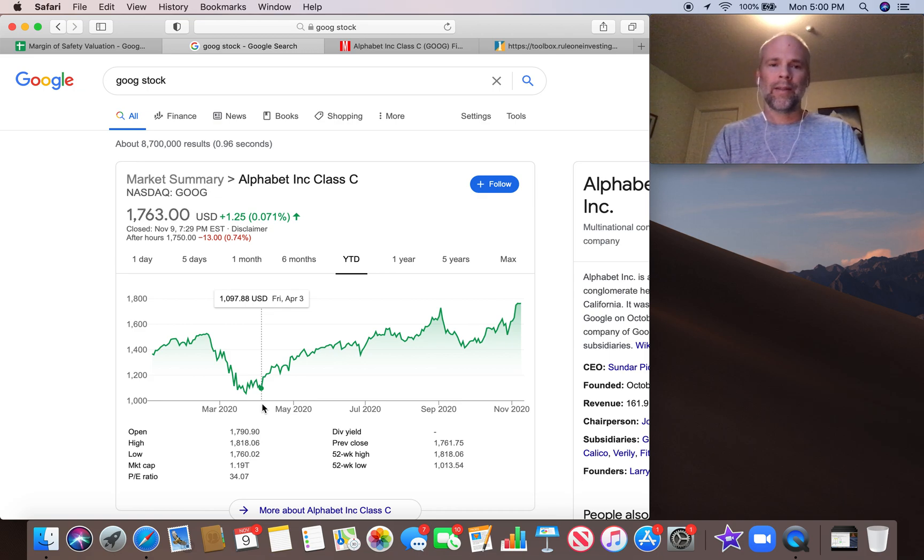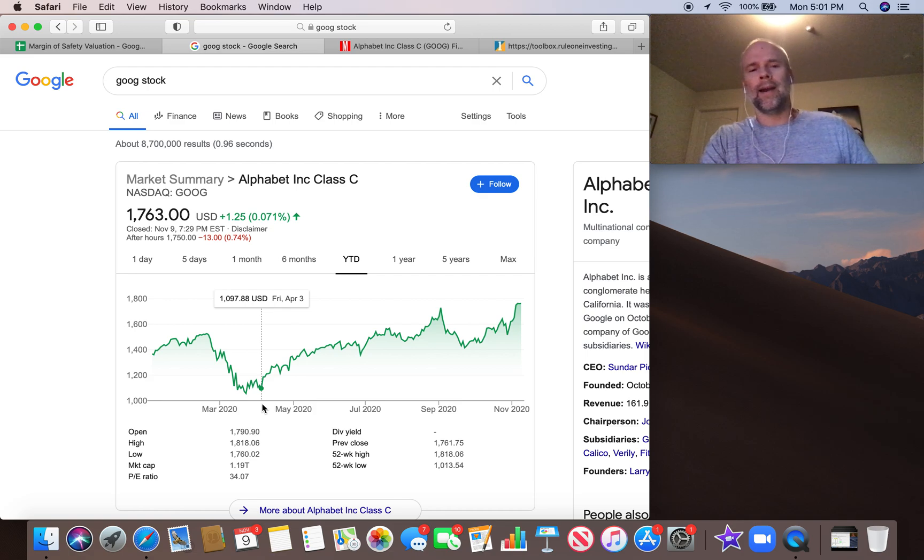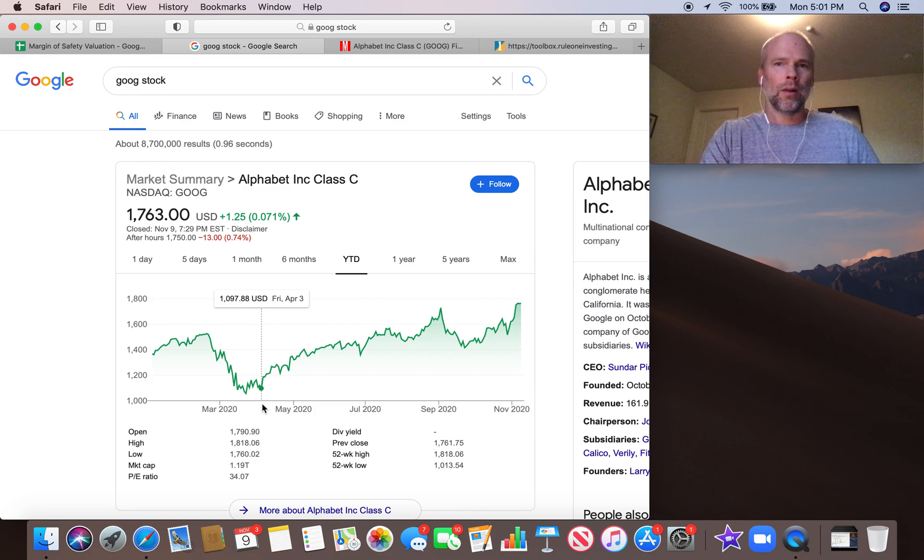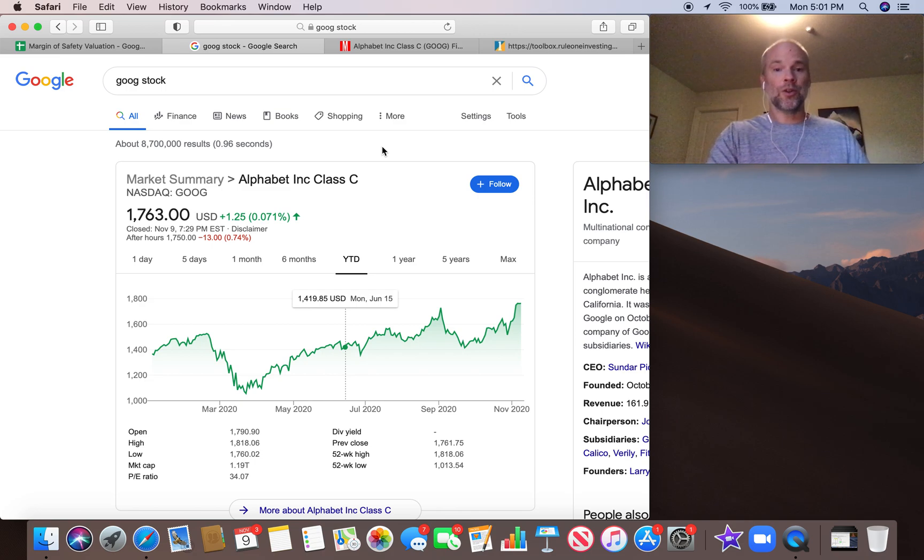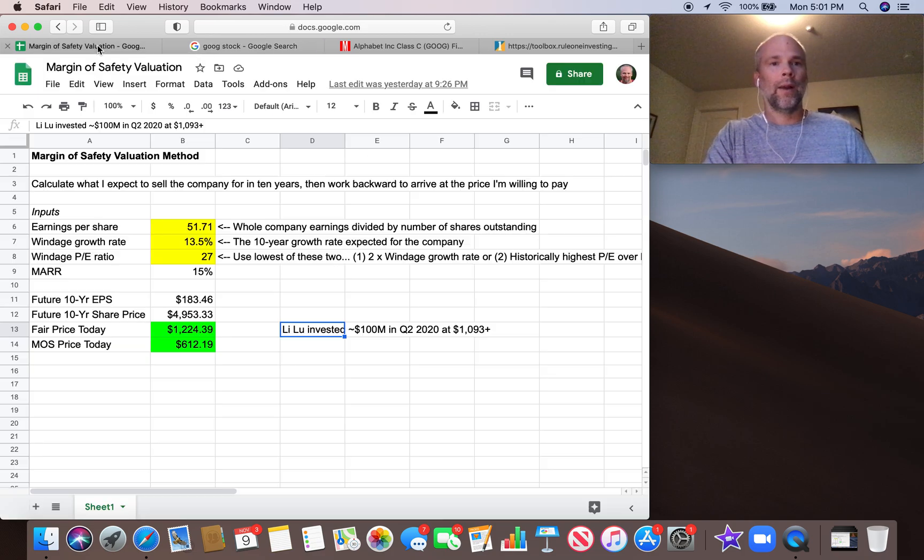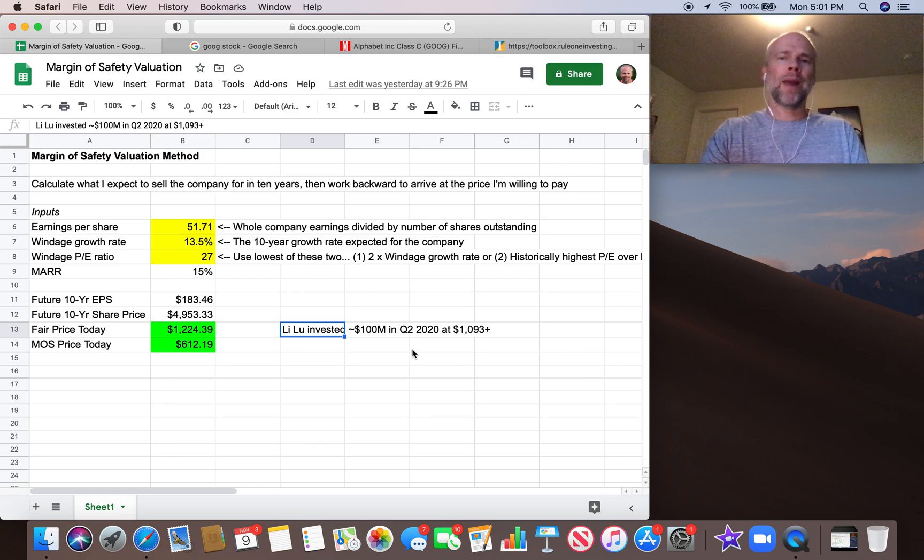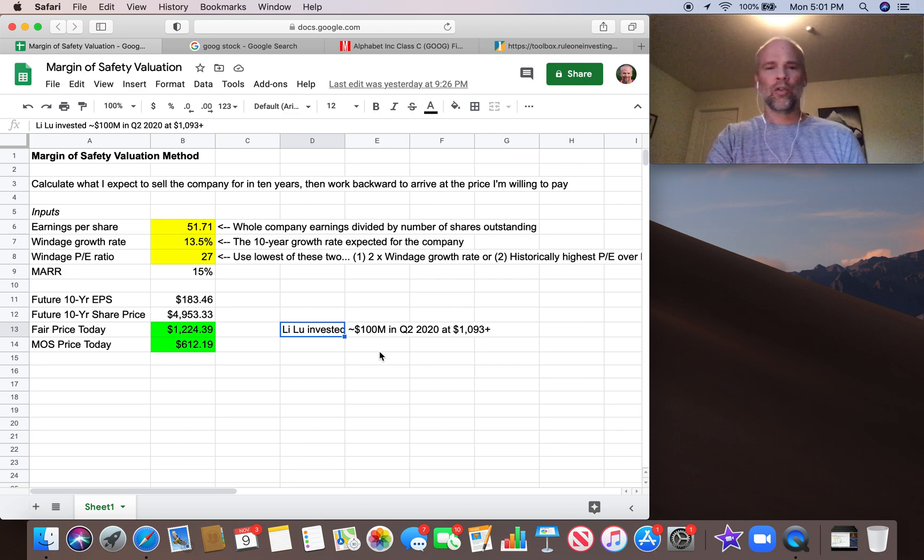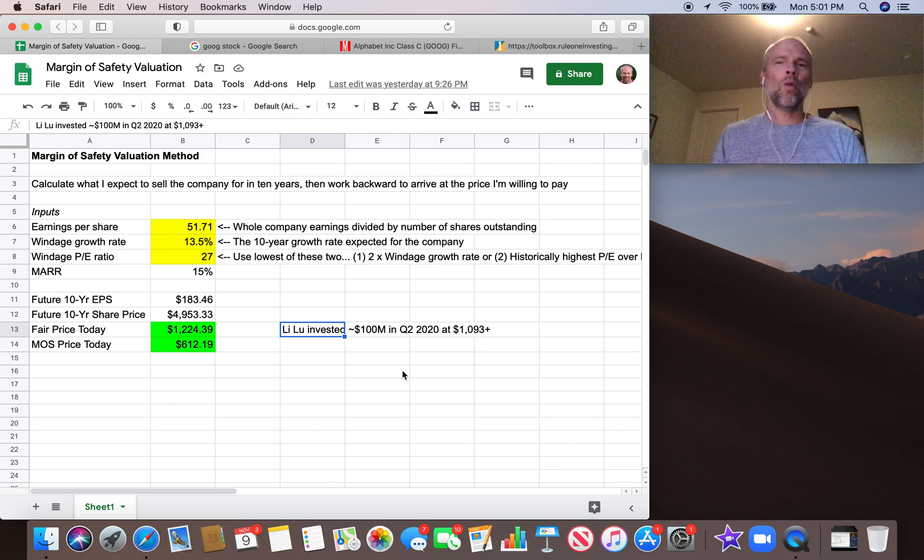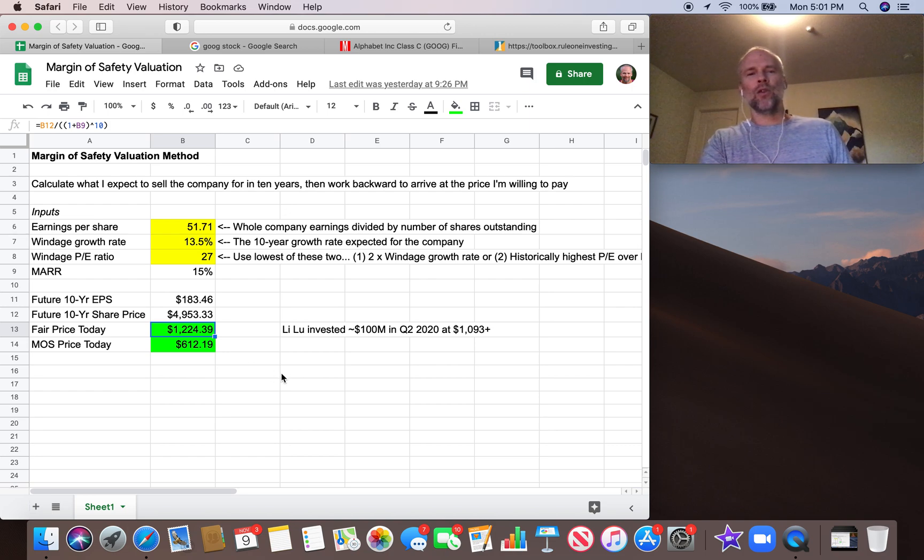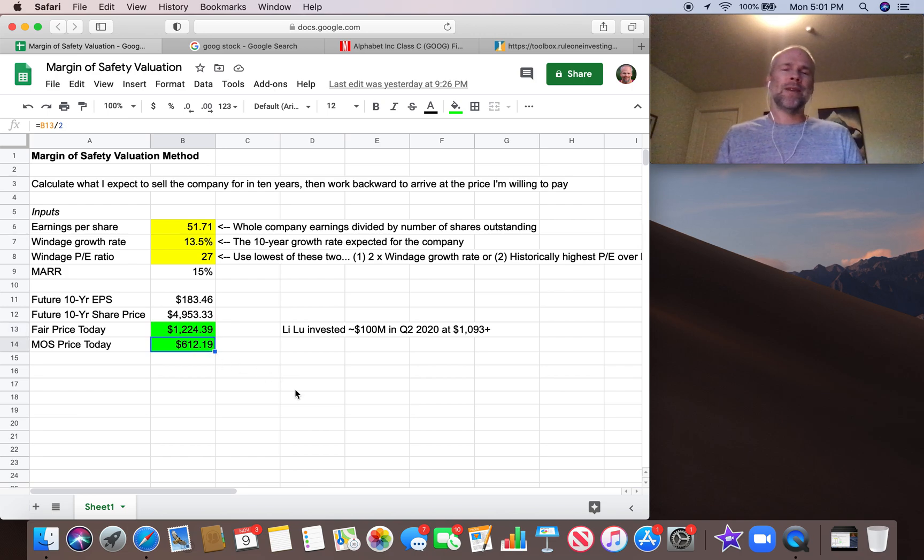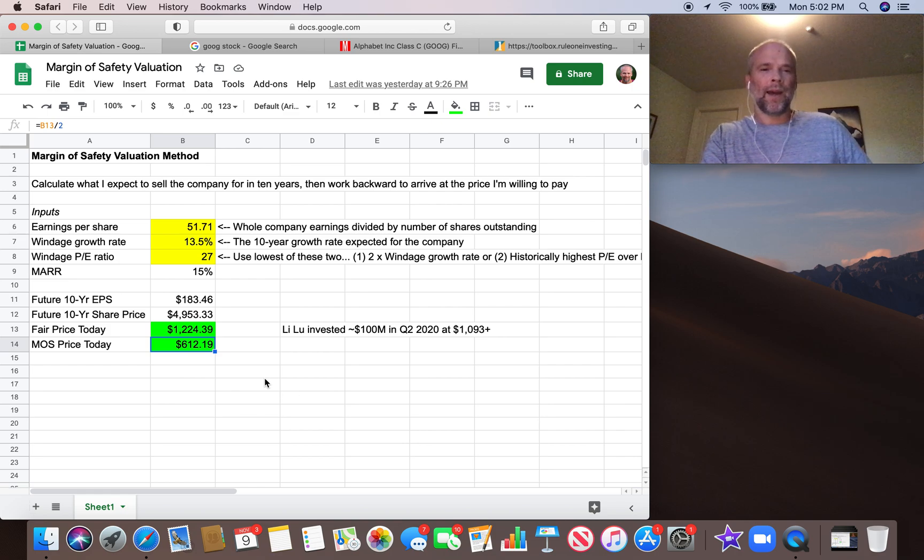So you can see the low in April is $1,098. So it's possible that Lee Lu got a chunk at $1,098, but he's putting $100 million into this thing. He's probably not buying it all in one day. Google is one of the biggest companies in the world. But I'm guessing he didn't get it all under $1,100. So let's assume he got it at $1,100, which would be a great price for Lee Lu in terms of the range in quarter two. The point I'm trying to make here is that this fantastic investor, the only investment manager that Charlie Munger has ever given money to manage for him, bought Google at probably no less than $1,100 per share.